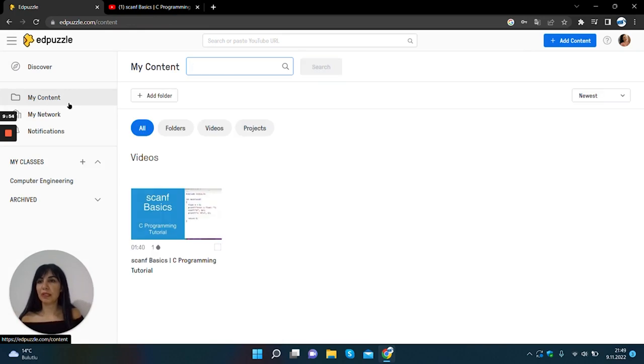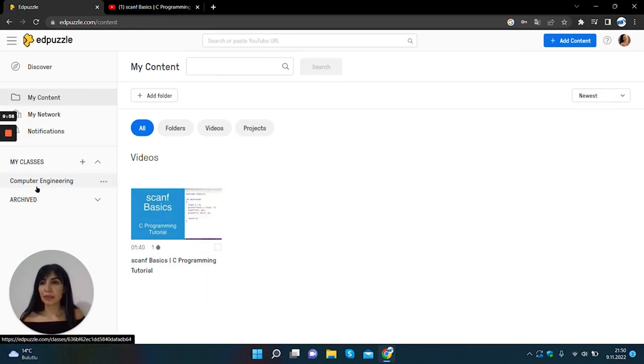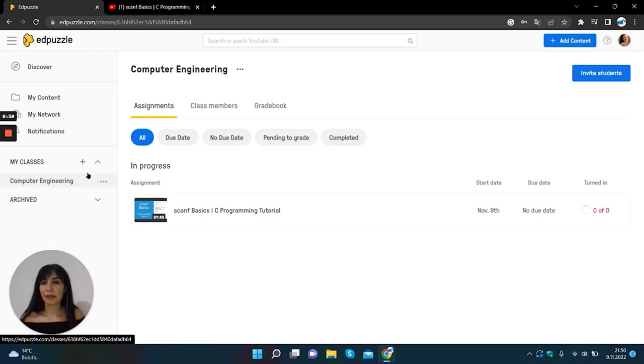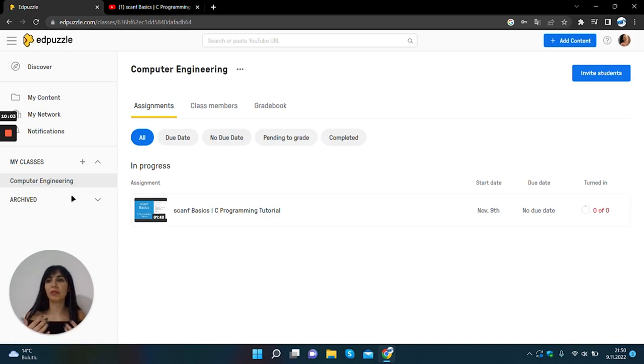I want to go to the main page. I want to see my content area, my classes. Yes, now we don't have any students on Computer Engineering class.